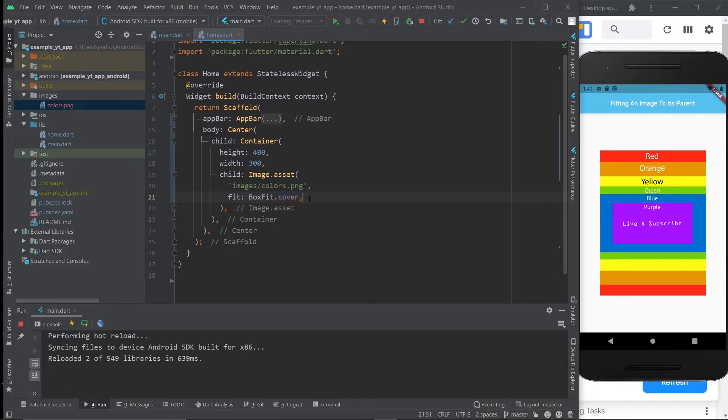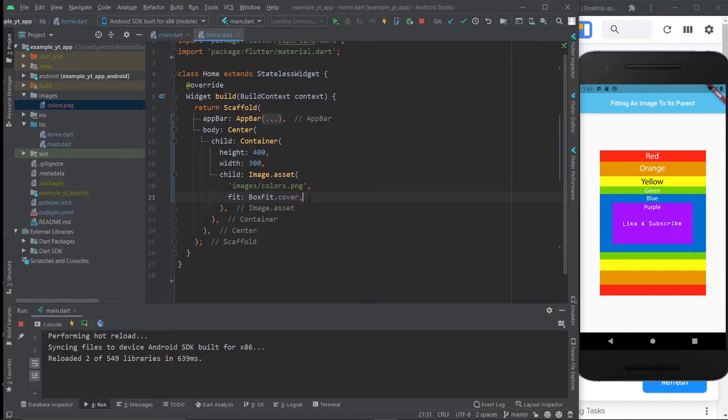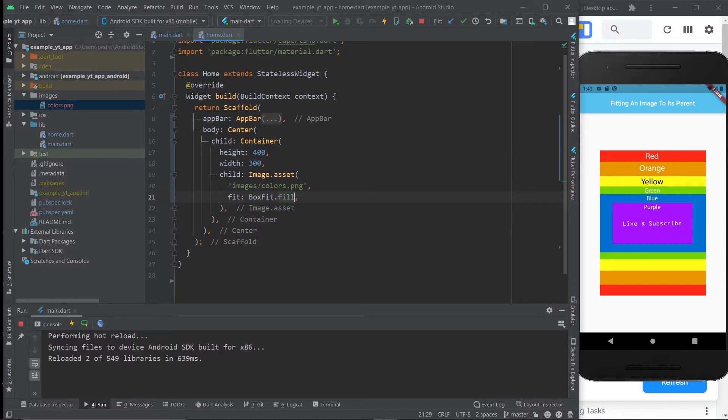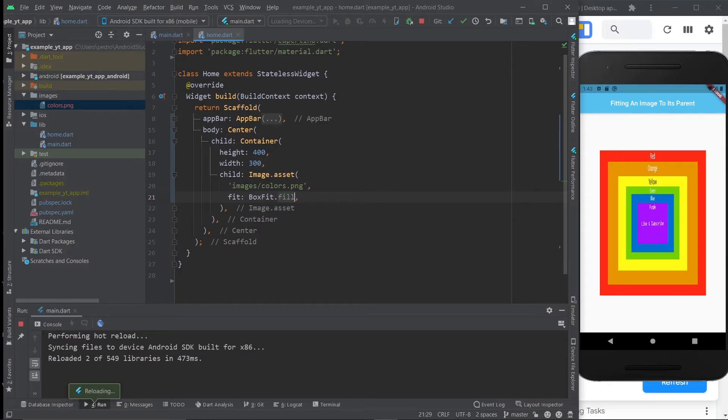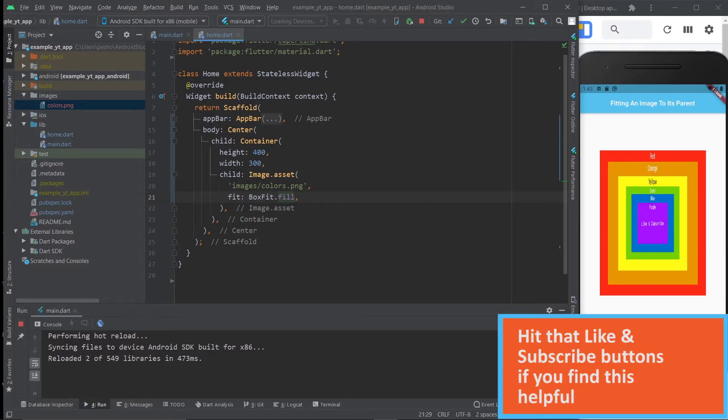But what if the content of your images isn't so important? What if it's like a very seamless background that can't really be ruined because the image's size is changed? In that case, you could do fill and the entire image would be inside the container right here. And in this image's case, everything looks ugly and you can't read anything.